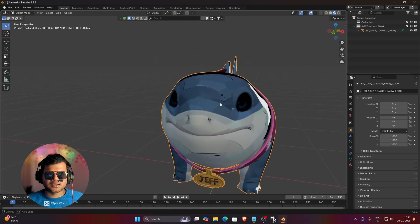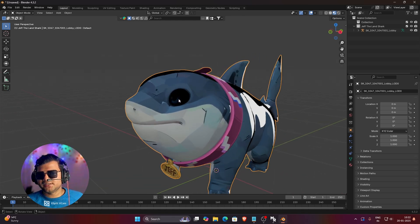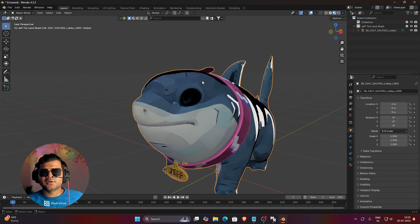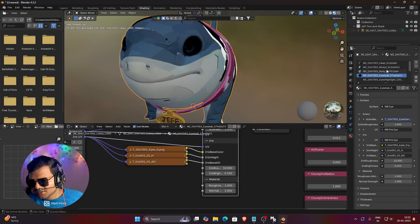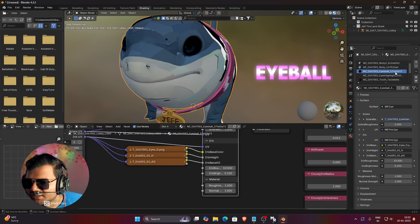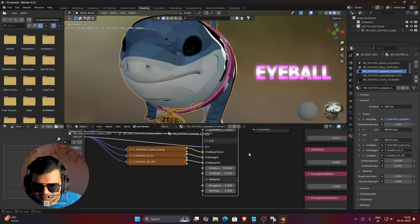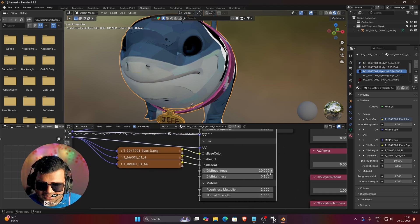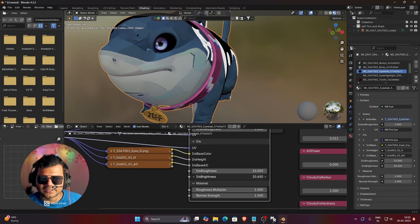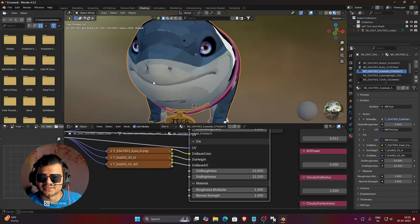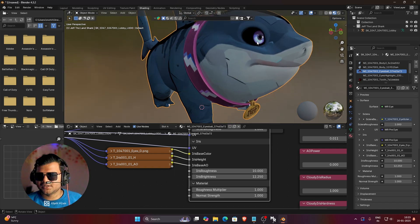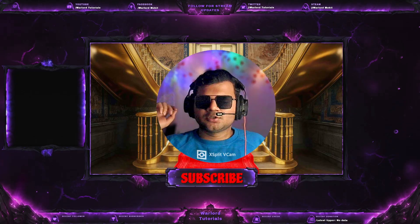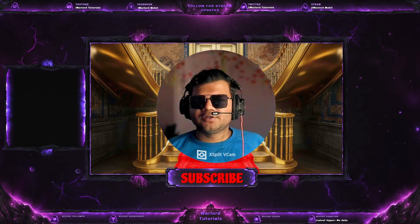For error 7, we have imported Jeff the Land Shark in Blender and his eyes are completely untextured. To fix this, select your 3D model, go to the Shading tab, and in Materials find a material named eyeball. Select the eyeball material and in the shader you will find an option named iris brightness — increase this brightness to your desired level. You can see his eyes now look perfect. That's how you fix Jeff the Land Shark's eyes.